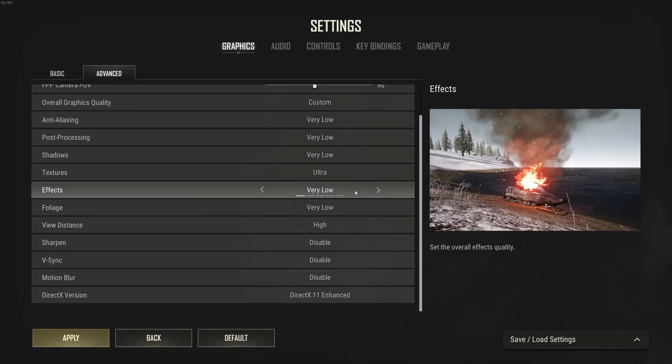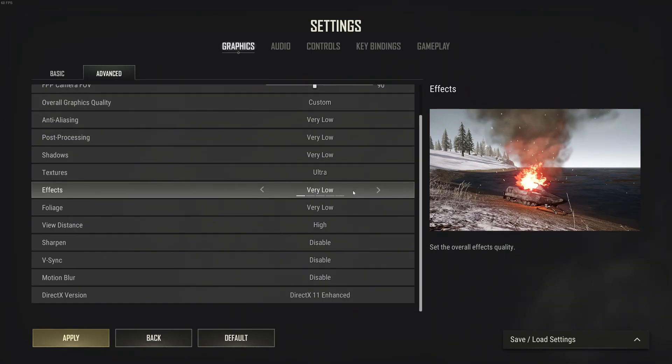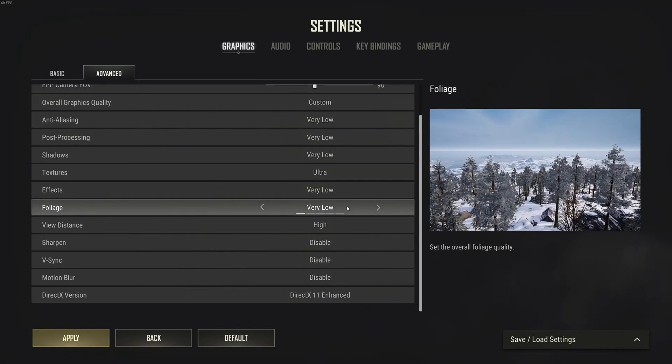For effects, I recommend also going with very low. Not a huge impact on your FPS when you just look at it, but it will stabilize your FPS a lot. When you have an explosion, you won't drop like 20% of your FPS. This is to keep a constant FPS when you're playing the game.